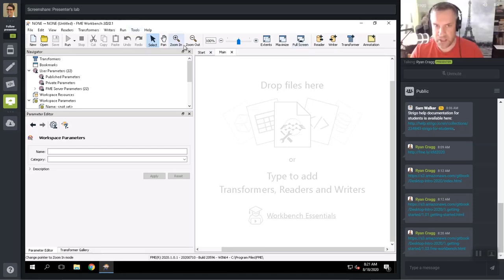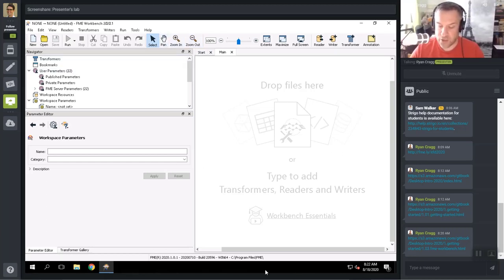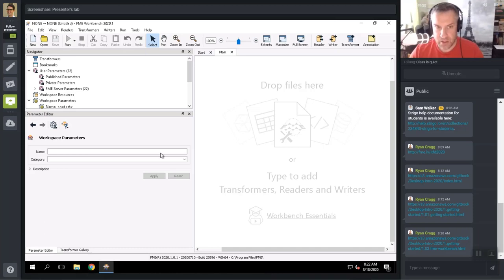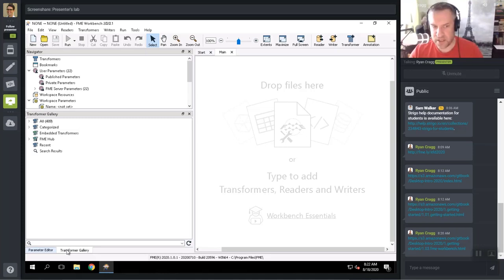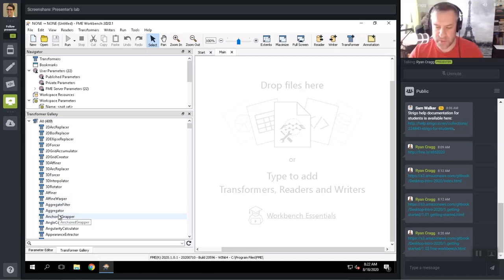Above the Canvas we have the Menu Bar and Toolbar with many tools for creating, editing, and running workspaces. The Navigator window is an Explorer-like tool which displays all the settings and parameters that can be applied within the translation. Below that is the Parameter Editor — I rarely use this window as there are other ways to get to the parameters of your readers, writers, and transformers. The Transformer Gallery is a window for the location and selection of all the various transformation tools available in FME.